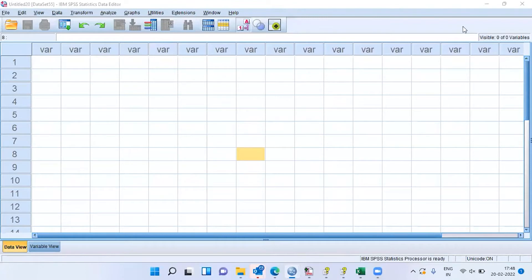Namaste and a very good morning to all of you. My name is Mitun and in today's presentation, I will be talking about healthcare analytics. Specifically, we'll be looking at three steps to perform EDA in the healthcare sector.